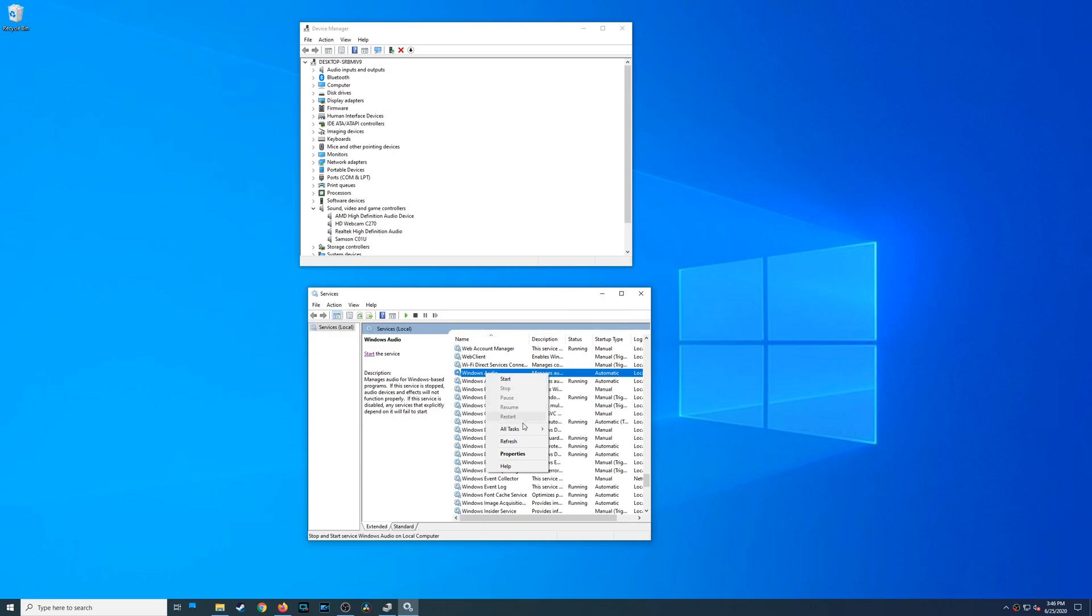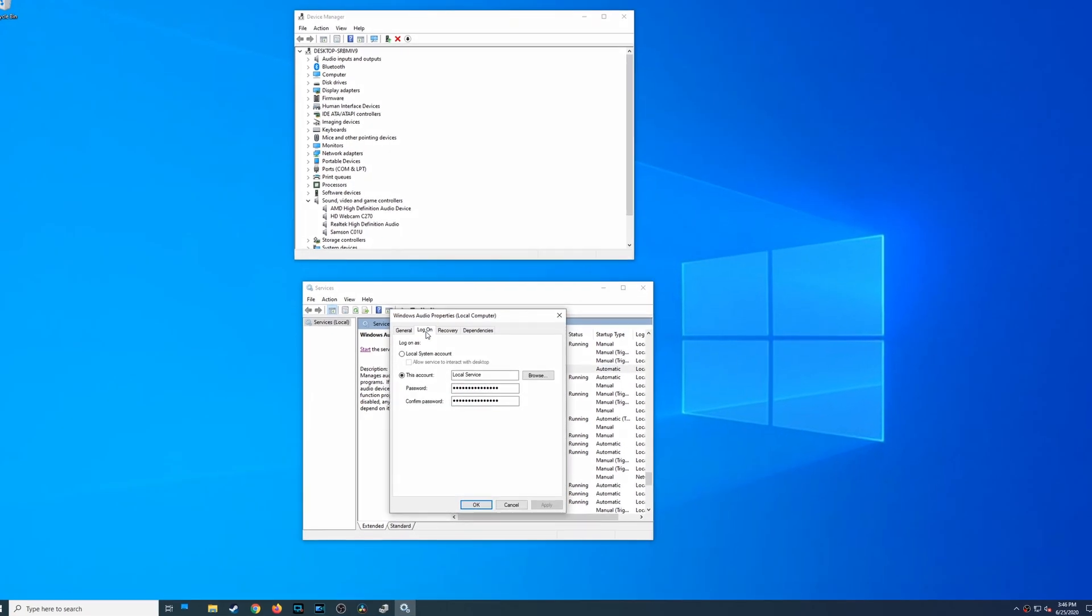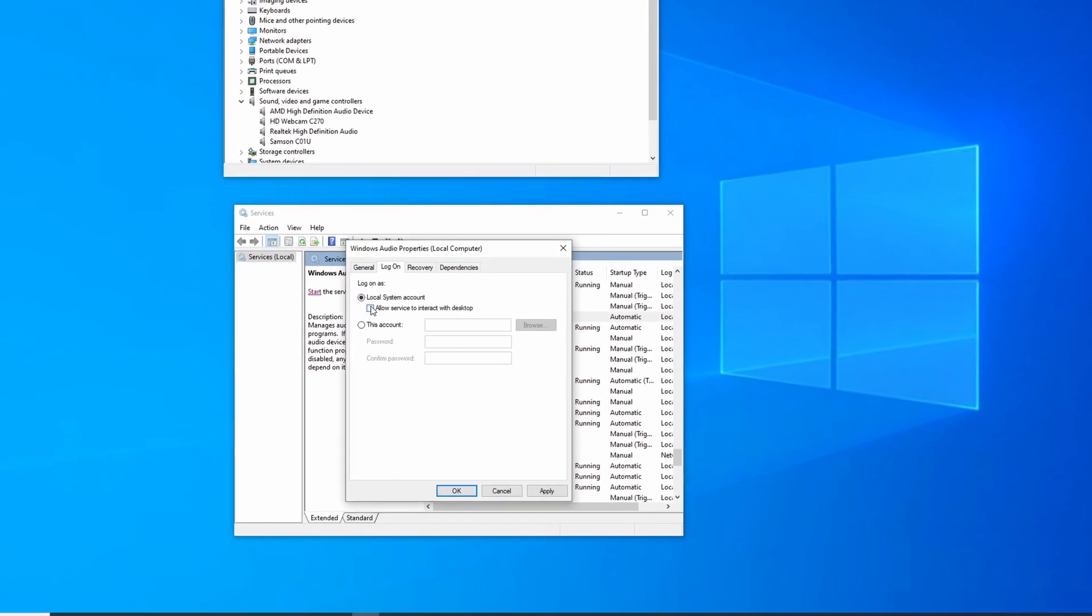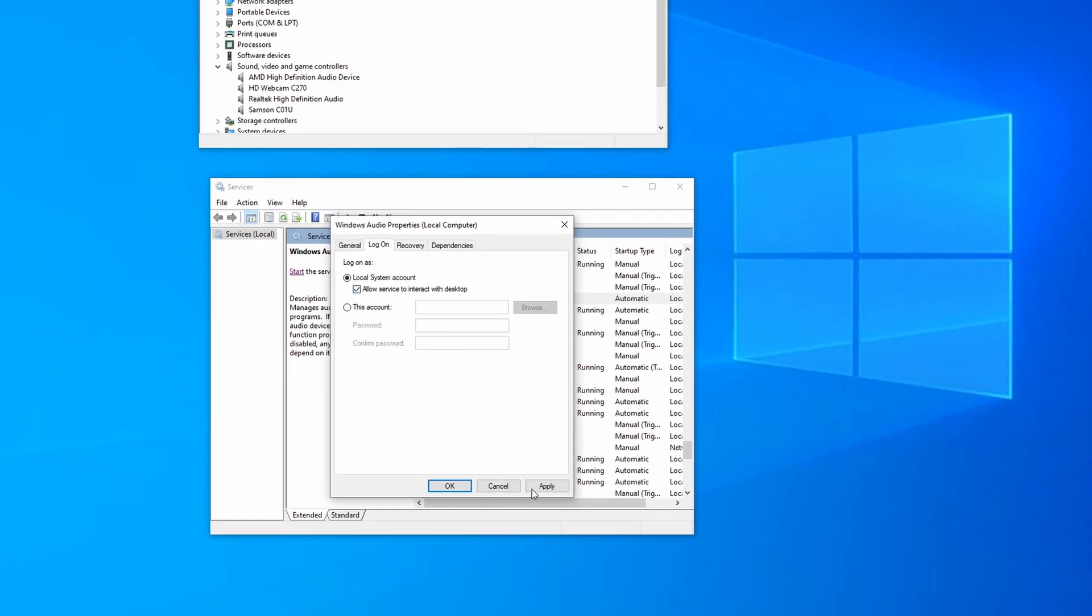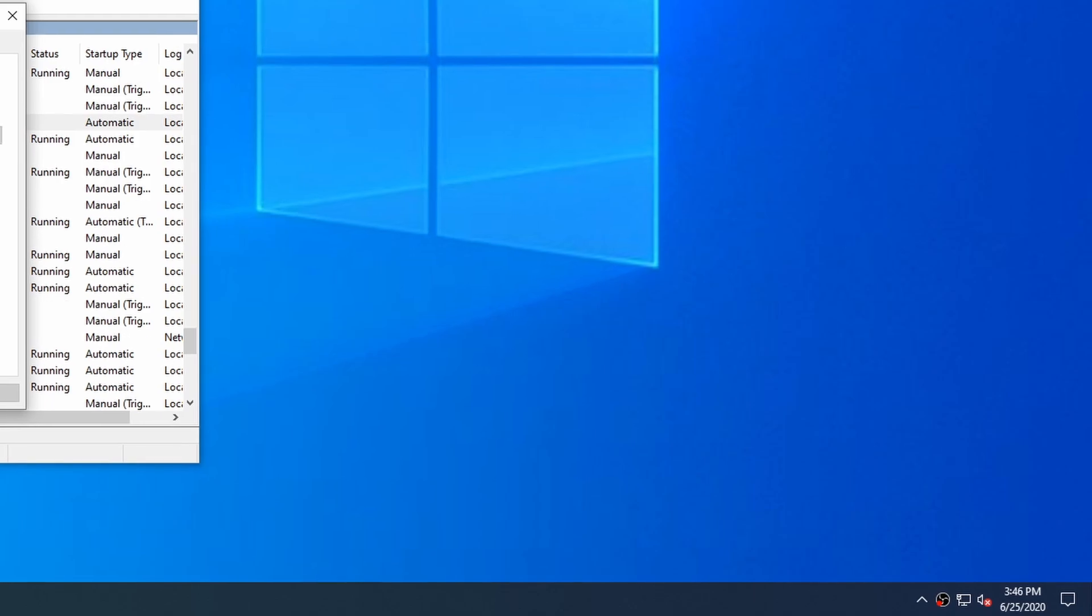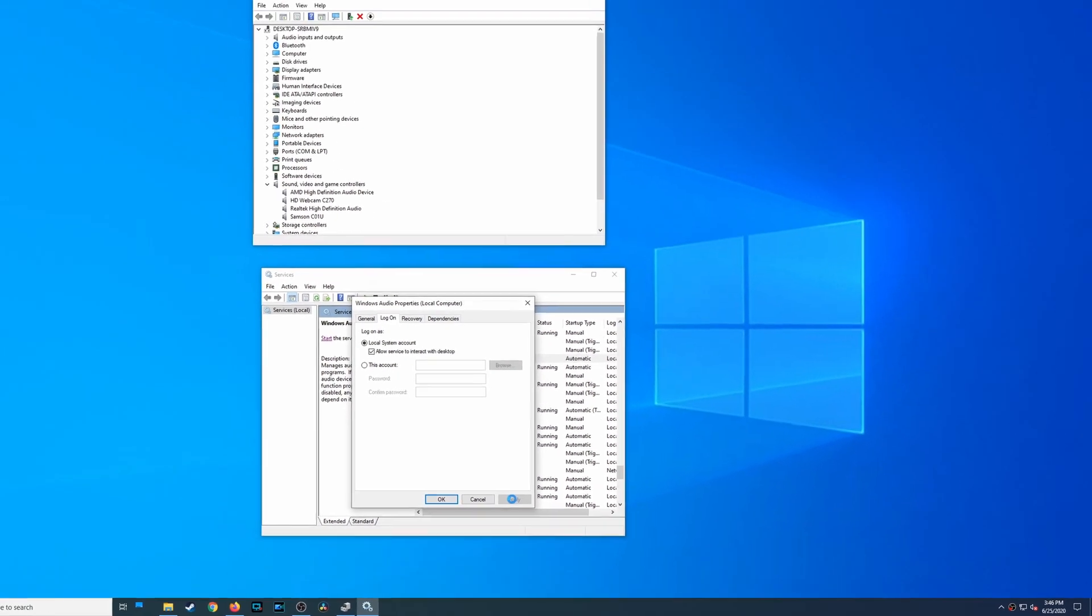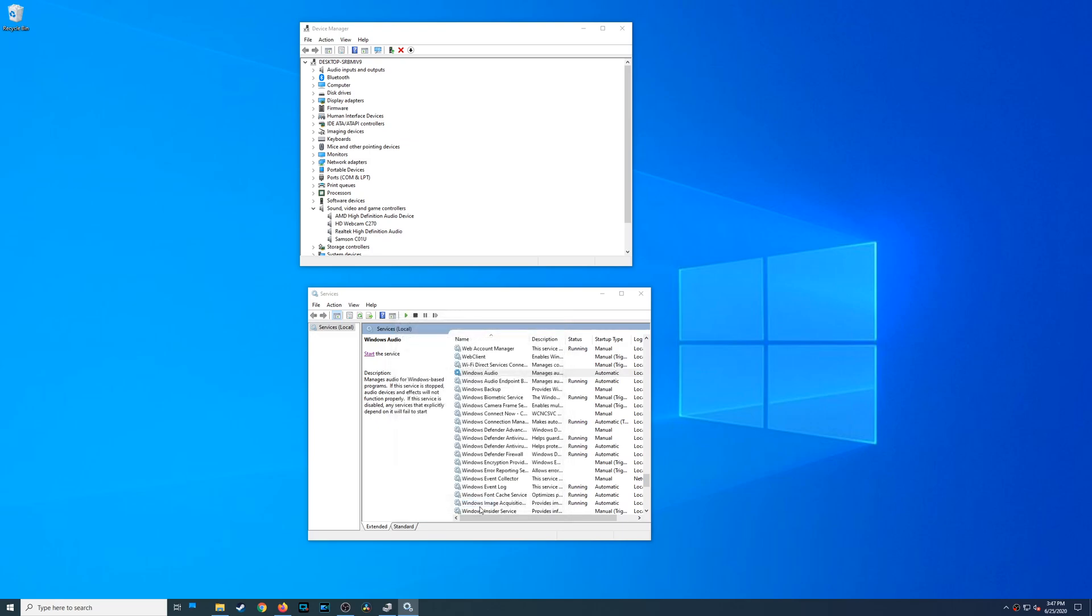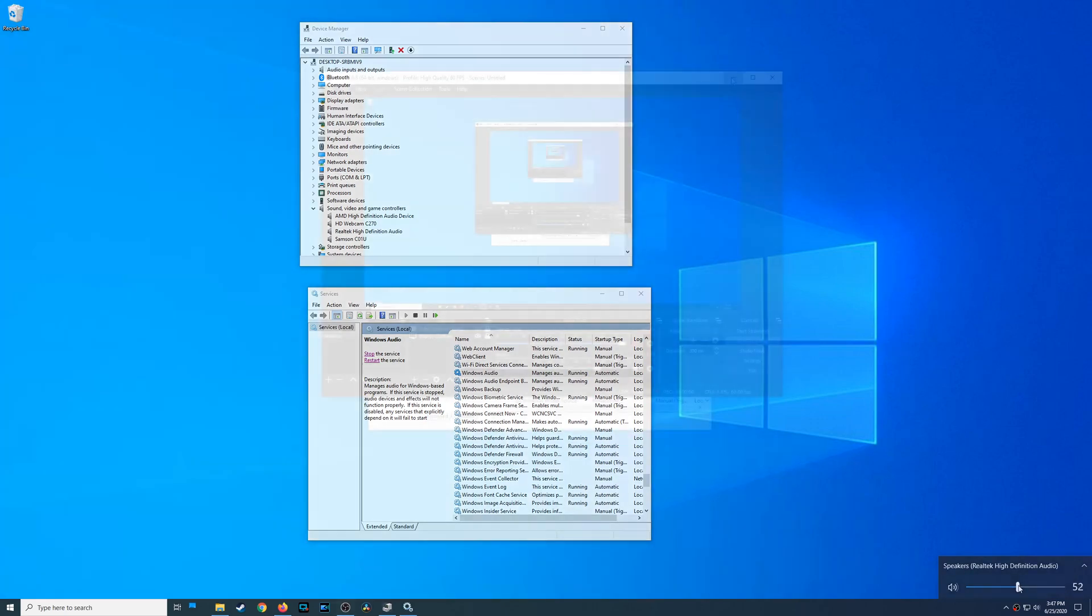After some further digging, I found out that maybe it has to do with the properties. I went into the properties, went to the login tab and chose local system account, and then I applied that. Now, if you look to the bottom right, my volume icon currently has a red X over it, which means that it isn't working. Once I applied these new login changes, I then restarted the service, and thankfully I didn't get the same error that I did before. I could even adjust the volume settings now and raise the volume up and down, but that still didn't fix the audio problem because there was still no sound coming out from my speakers or through my headphones.